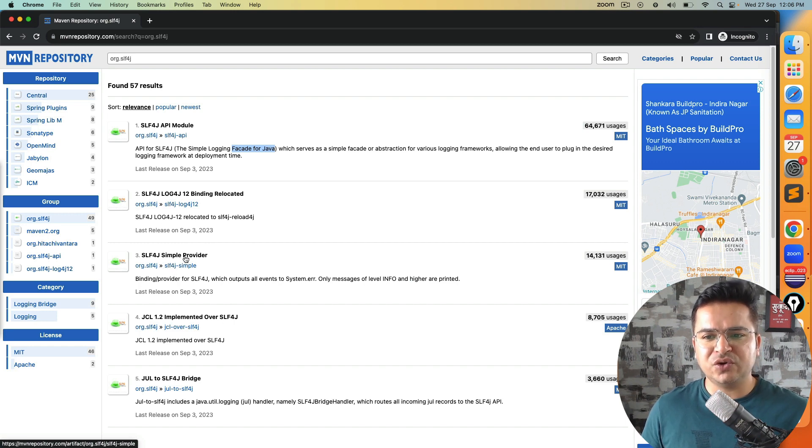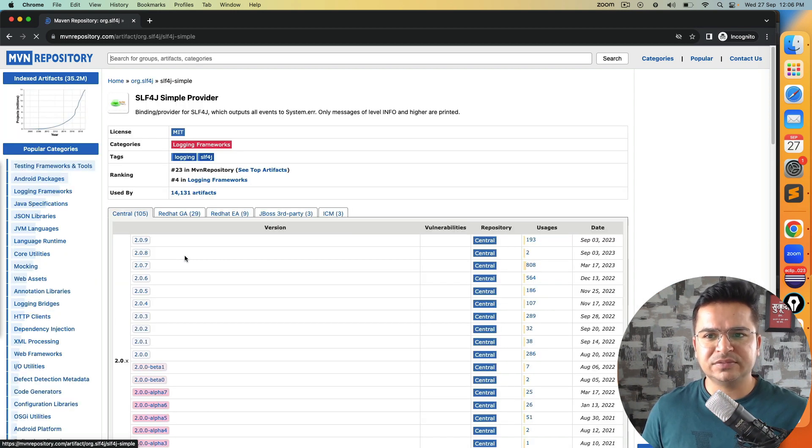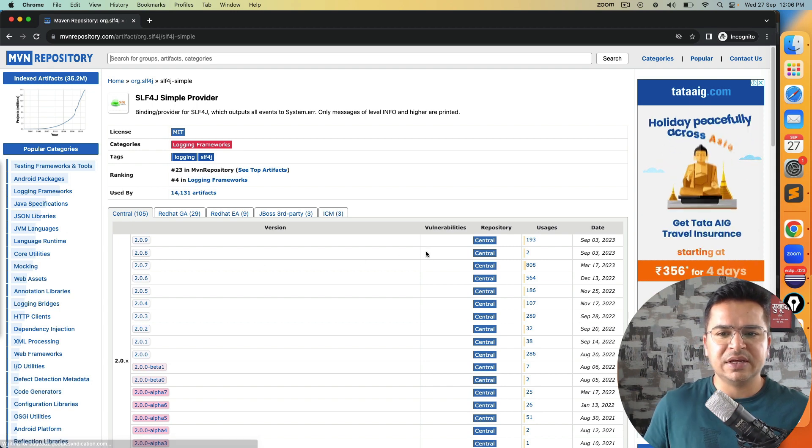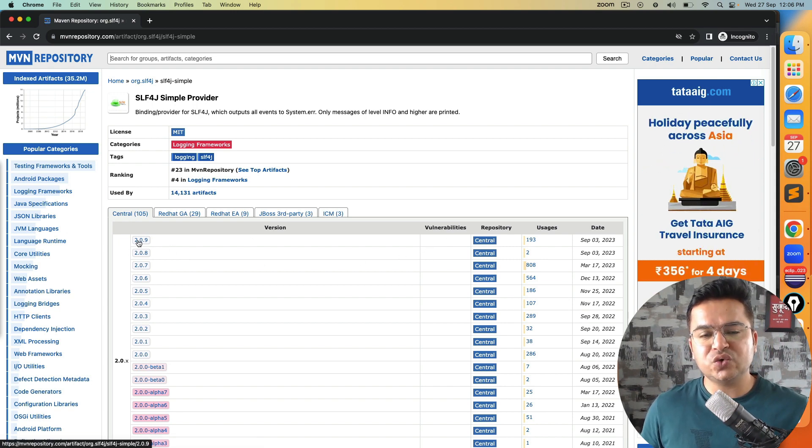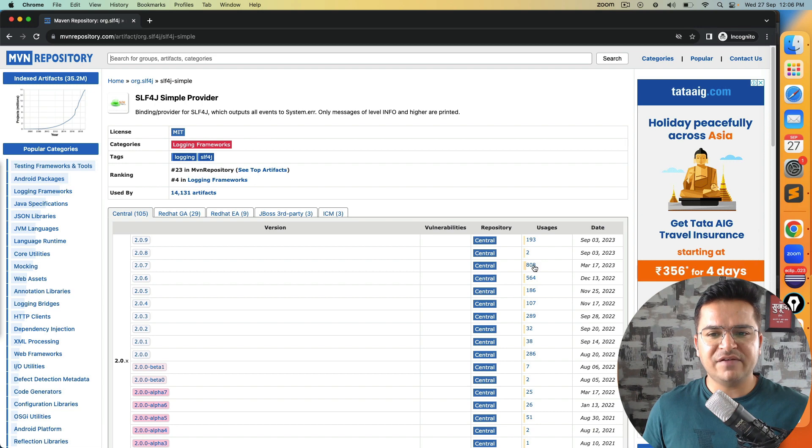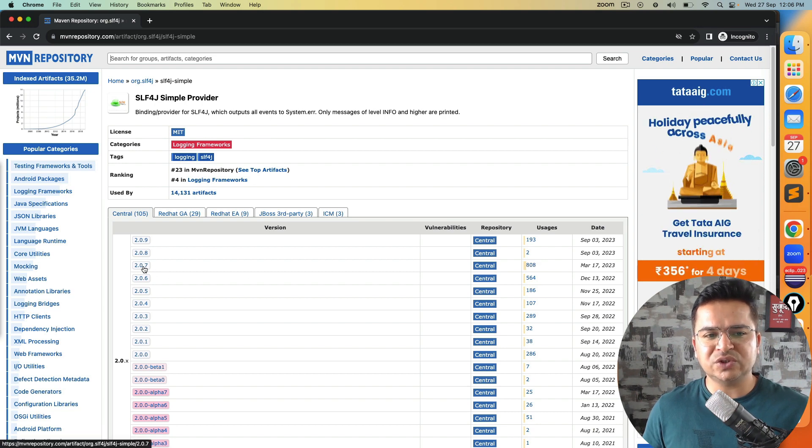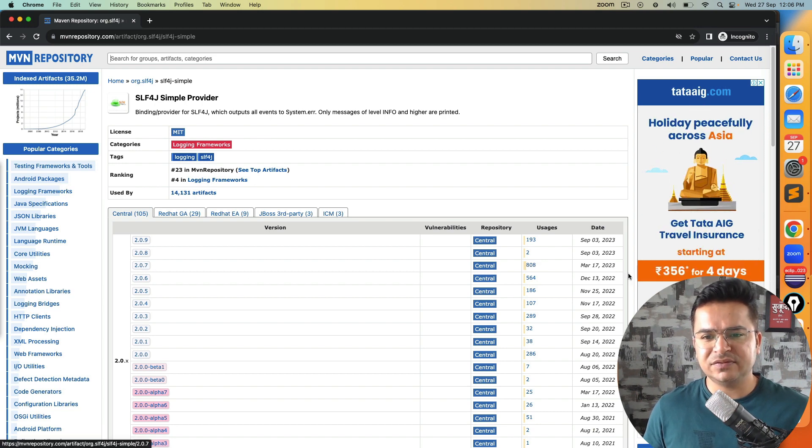Now which version do we have to use? You can see the latest version 2.0.9. I will go with this version which is 2.0.7.